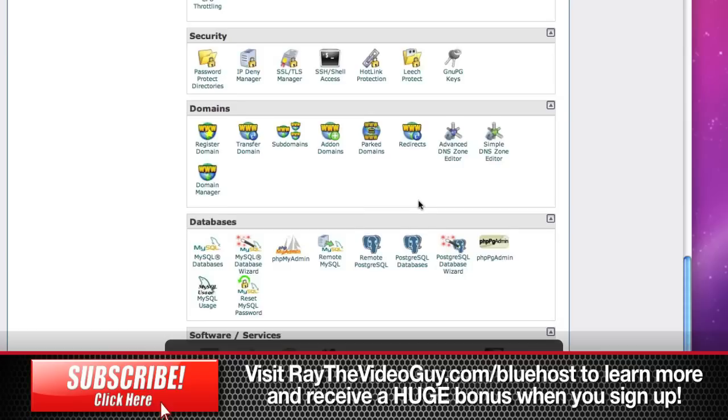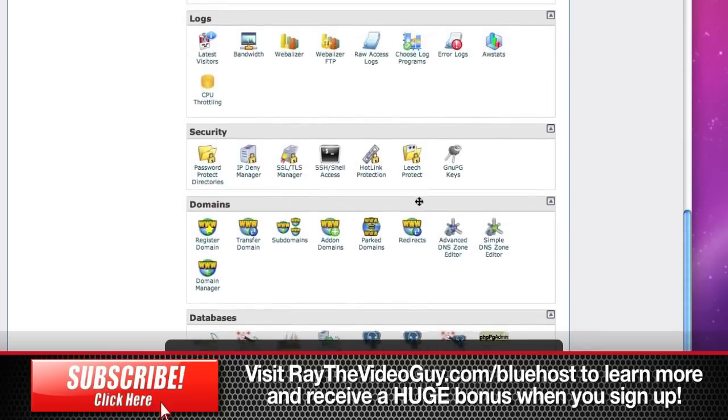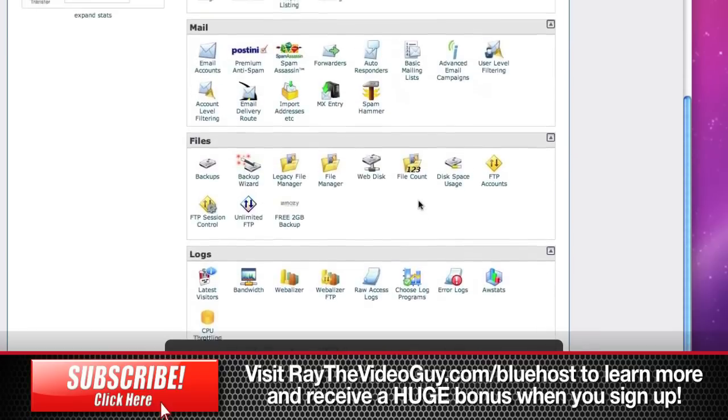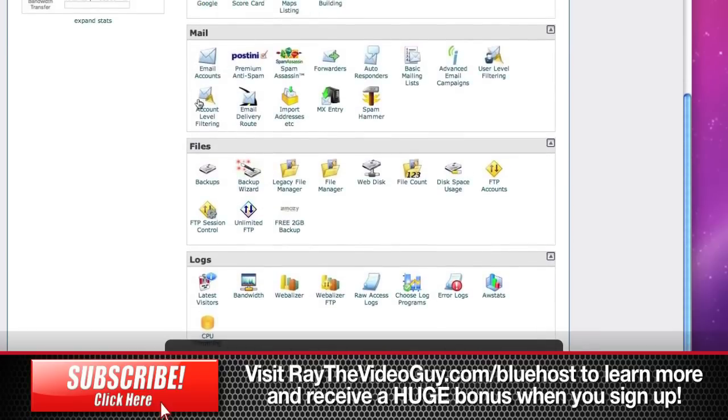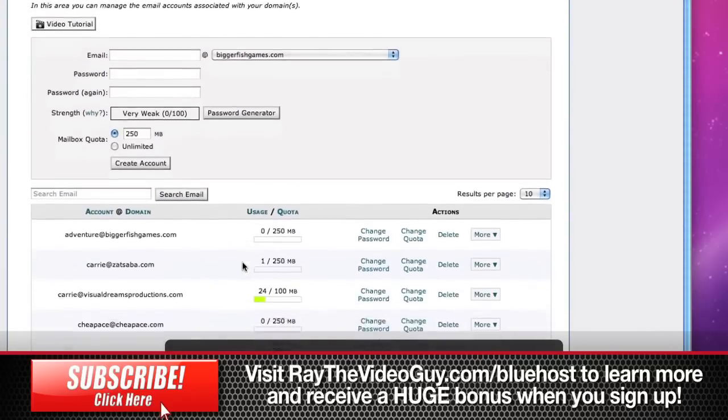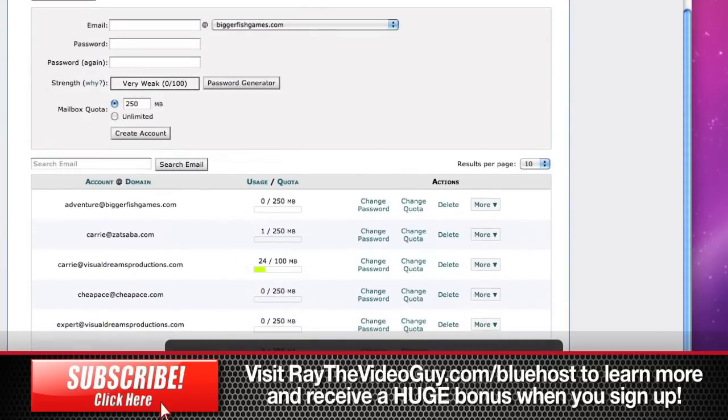Now the most important thing that you're going to want to look at is probably up in the email section, which is where you'll set up your email accounts. The way you do that is by clicking on email accounts, and you'll see that all of my different emails that I have are in here for all my different sites.